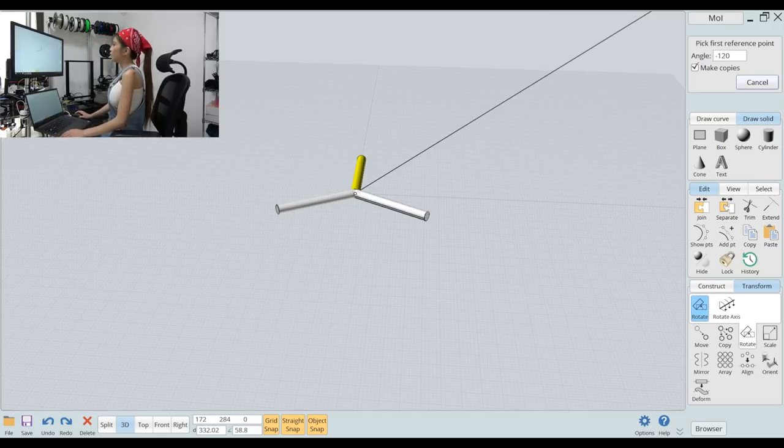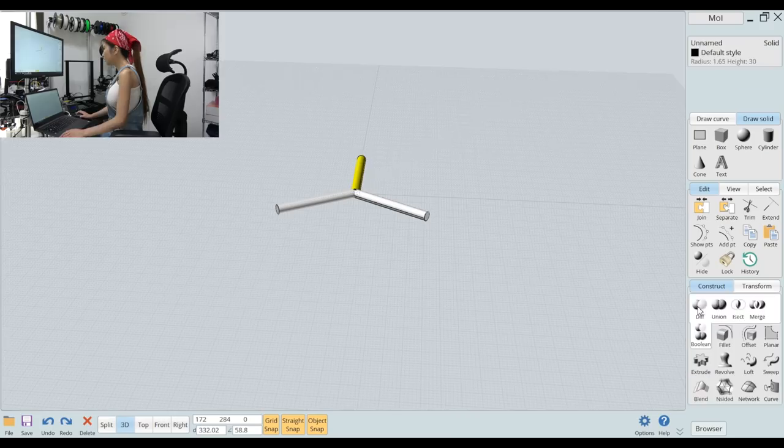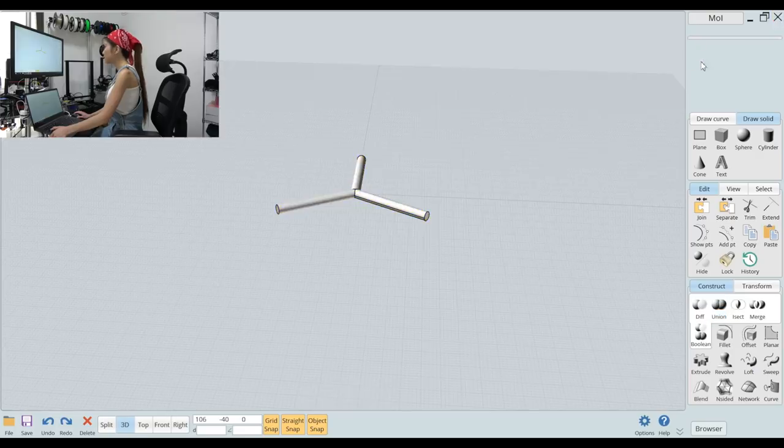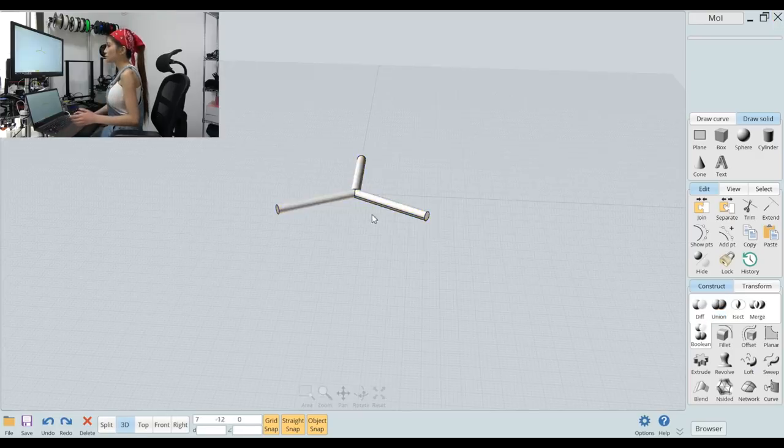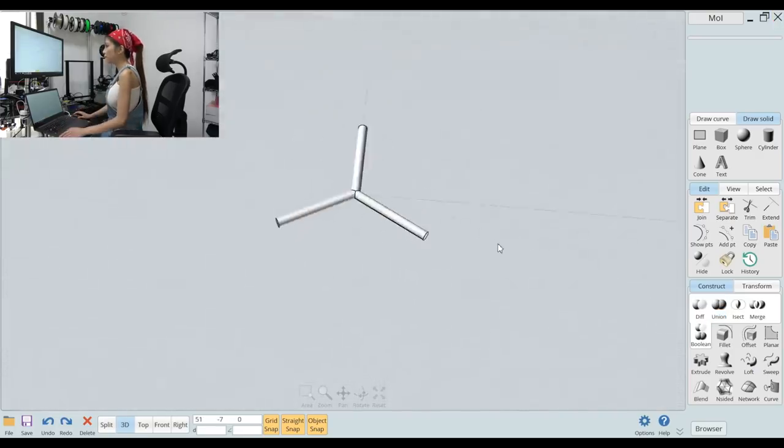And now let's go to Construct and combine them together. Boolean and Union and select the other two cylinders, done. Now they are all three in one.